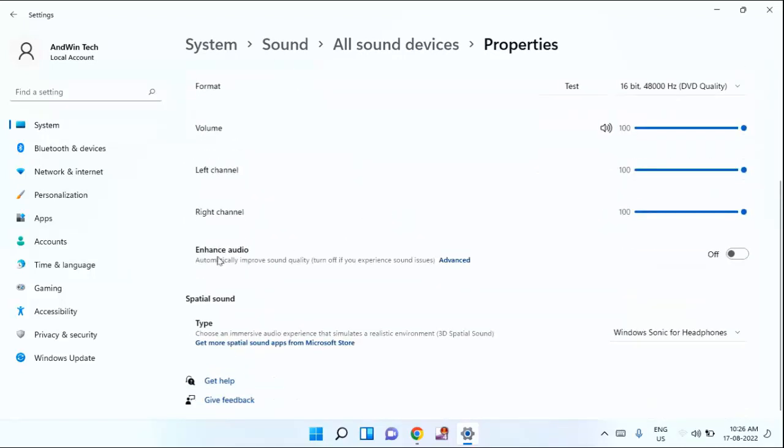You can see enhanced audio. By default, it is disabled. You just need to enable this option.